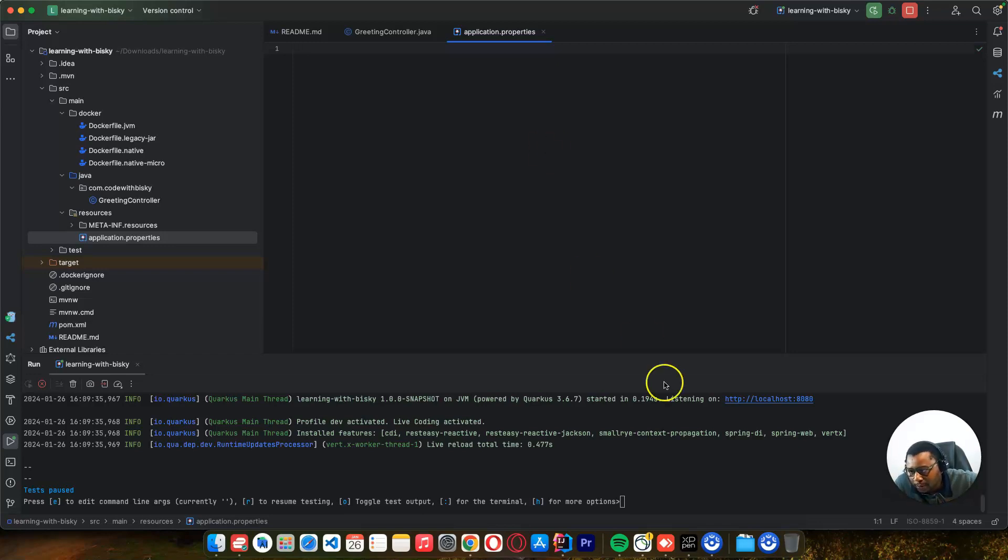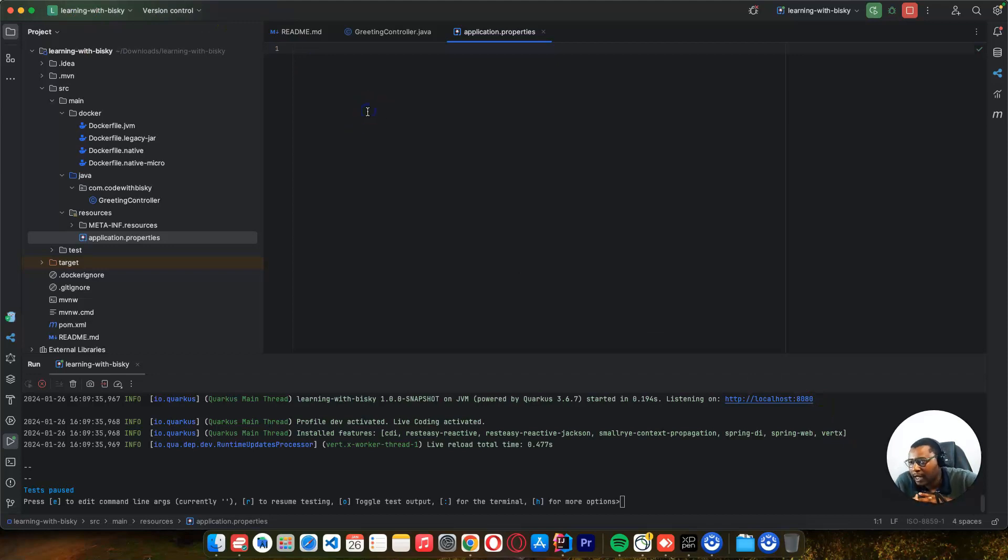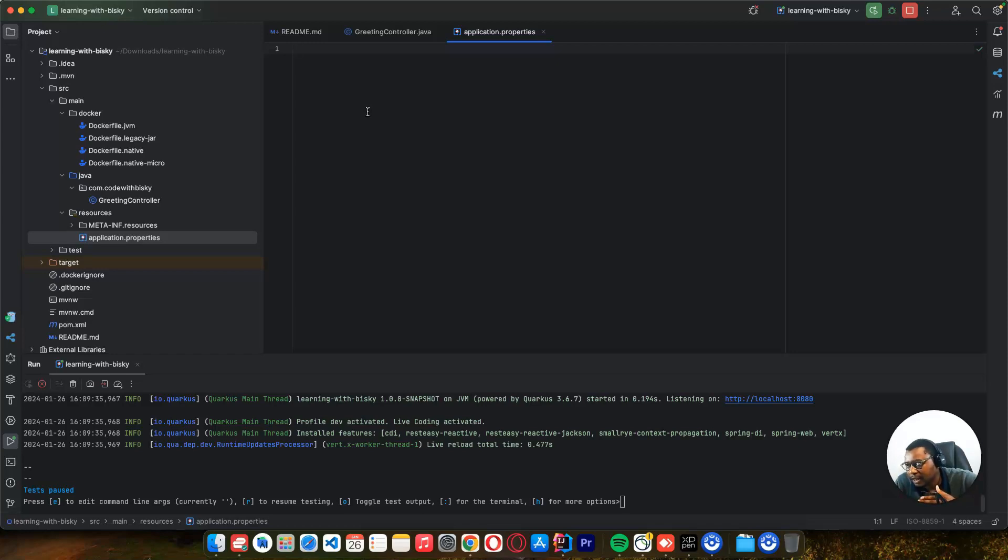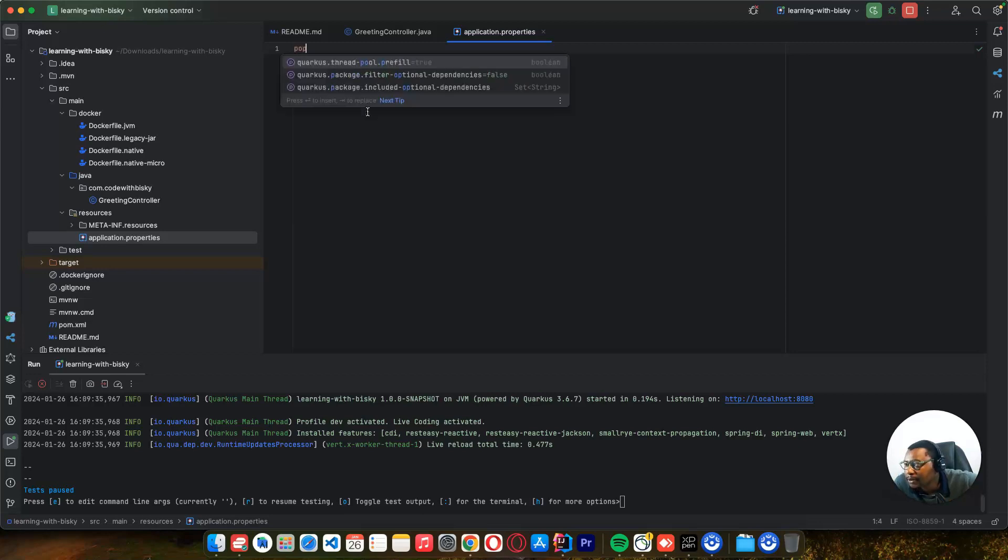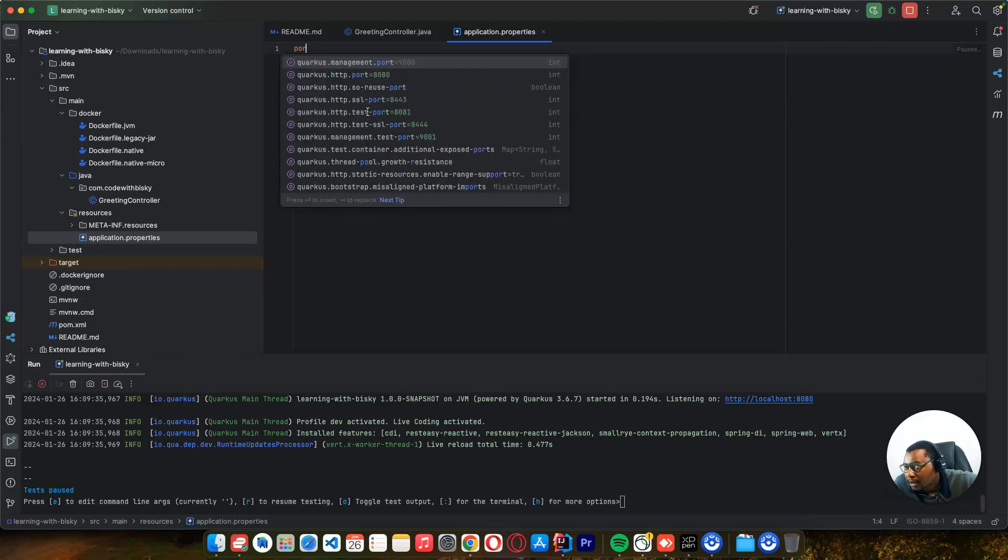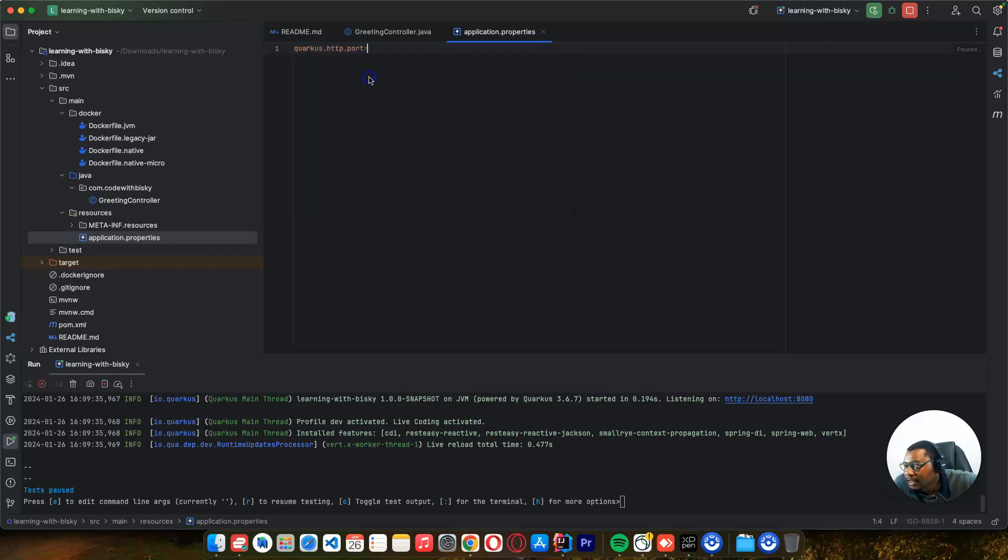What is in the resources properties? This is where we can configure our application to change the server port. It's running on port 8080 now, so we can change this port. Maybe you have another application running on port 8080, so you want to change it.